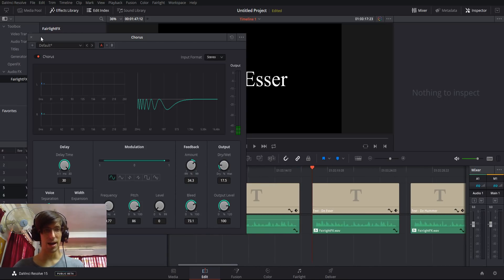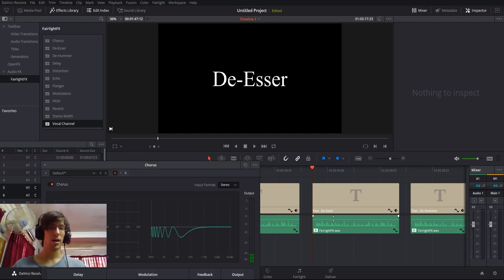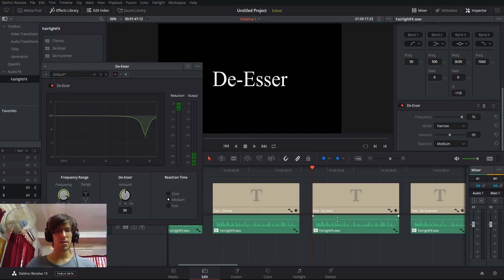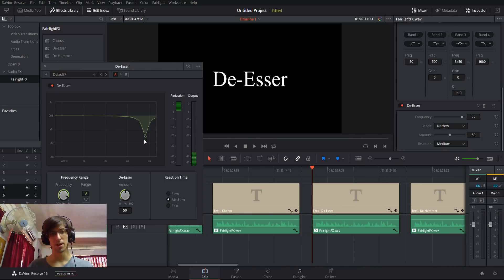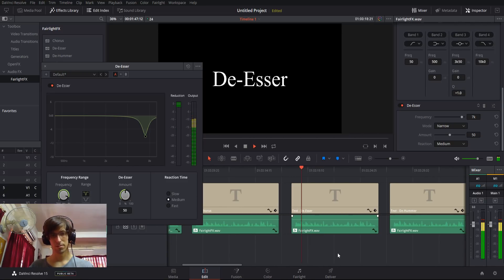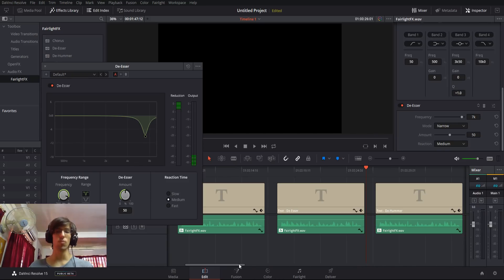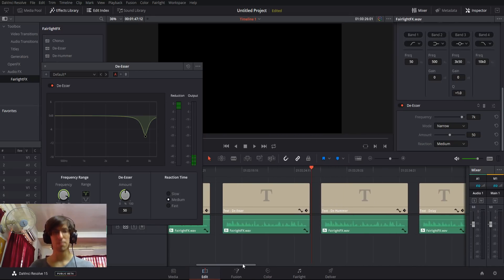Next is de-esser, which removes harsh S sounds. There aren't really any in this clip, but it uses an equalizer to find the frequency where harsh S sounds appear and reduces the noise there. Let's play it back with the de-esser enabled. This is a test recording to demonstrate some of the effects inside of DaVinci Resolve 15's Fairlight Effects Library. It is reducing a little bit of noise, but if you have harsh S sounds, that's the tool to use.